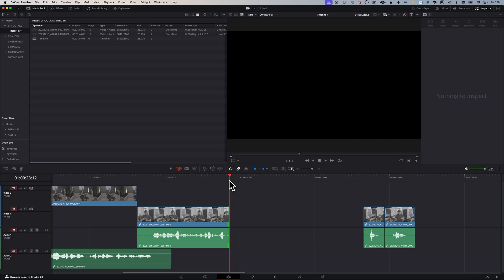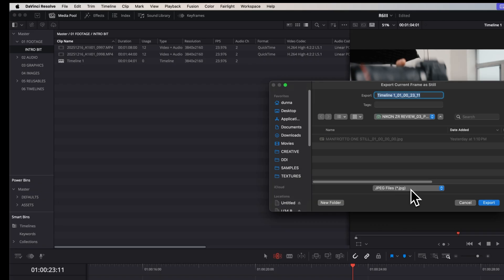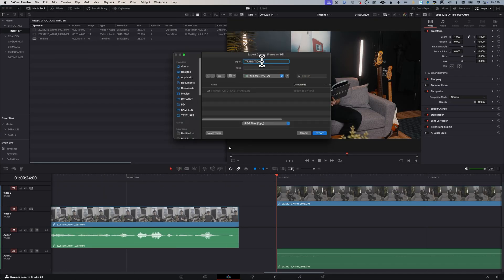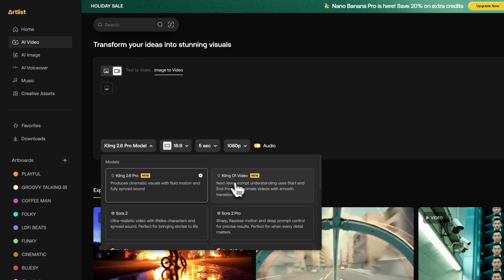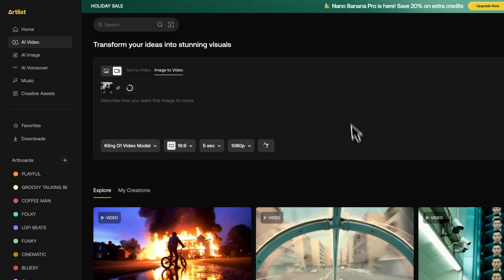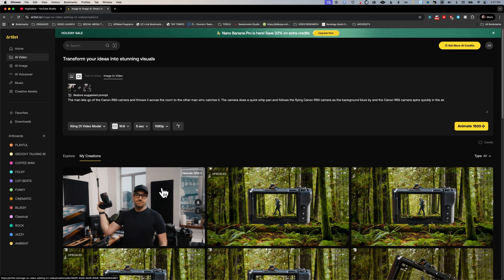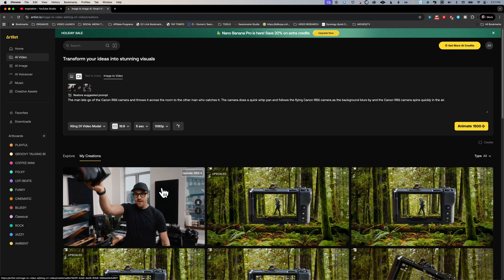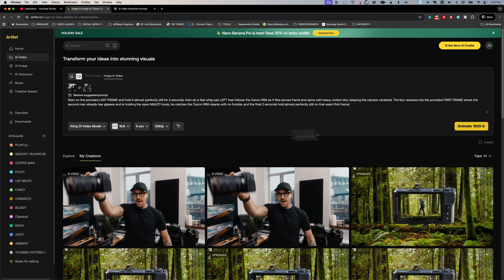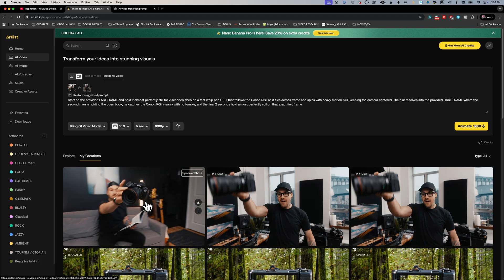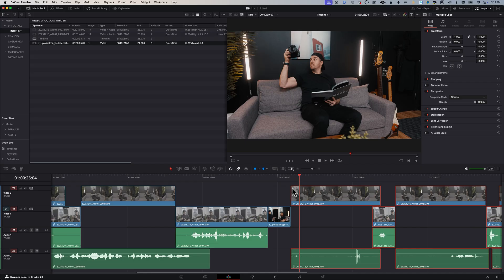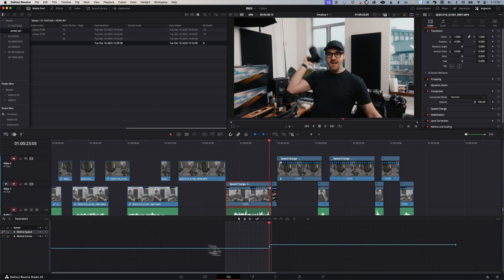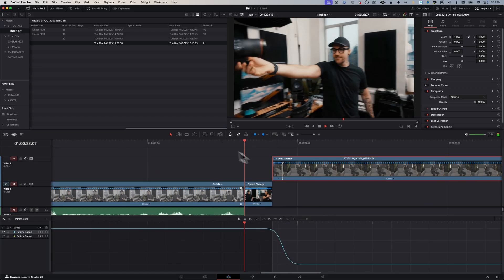For this specific gap, we need to use some of the new AI features. I've exported the last frame before the gap where I'm throwing the camera, and the first frame after where I'm catching it. I'm gonna choose the Kling 01 model, upload those two frames, and prompt it to create the transition between them where the camera is flying through the air. It takes a couple of attempts, but I'm also going to modify this a lot once we get the footage back into Resolve.